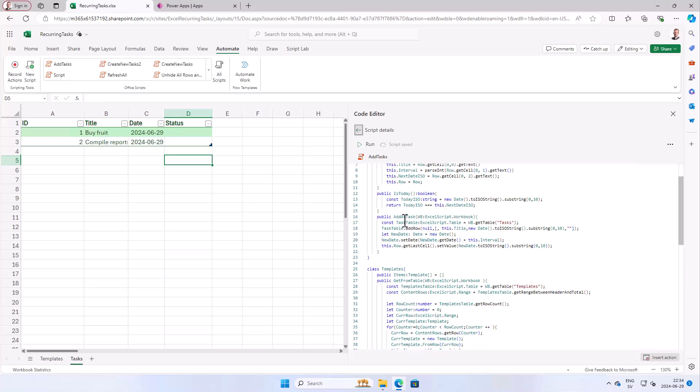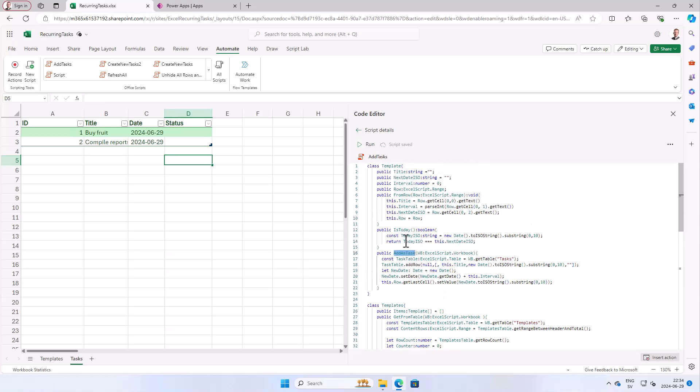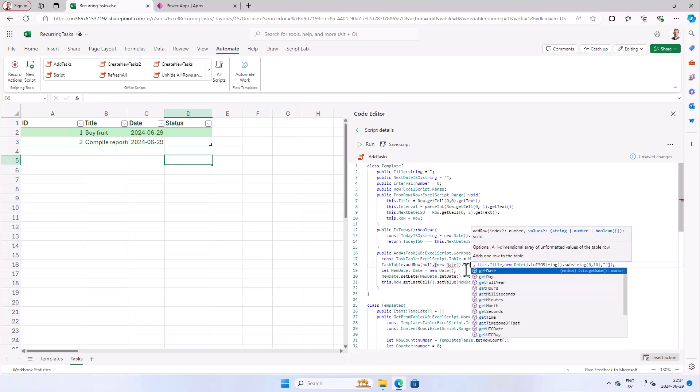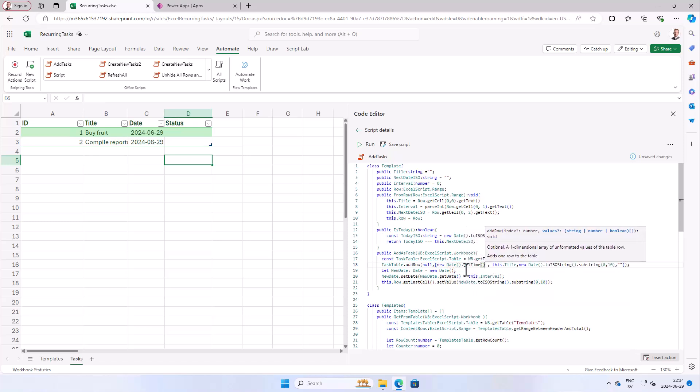On the addAsTasks method of the template class, I'm going to add another column. Here you see it's adding a row with three columns, which is what we had before: one, two, three. Now we're going to add number four right here. There's going to be a comma before the first one, and that's going to be new Date().getTime(). That will give me the exact millisecond when this script was run, which will be good enough for an ID in our case.